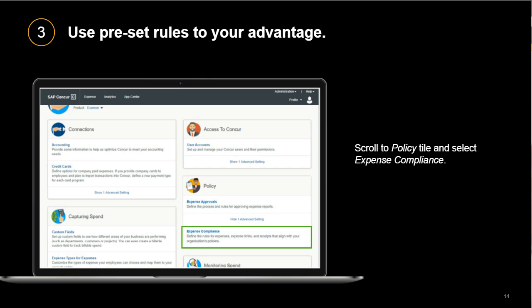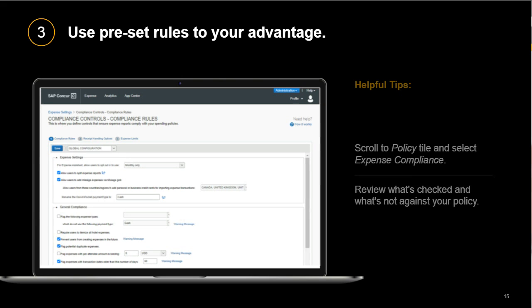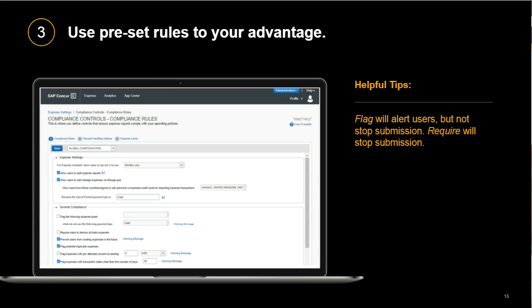To get there, start on the Expense Settings page, go to the Policy tile, and select Expense Compliance. Under Compliance Rules you'll see what's currently set for your company and what's available. It's important to read through all of these and compare them to your policy. One helpful tip: any rule that starts with 'Flag' will be a soft stop — meaning users can still proceed with submission but will get an alert about their expense.